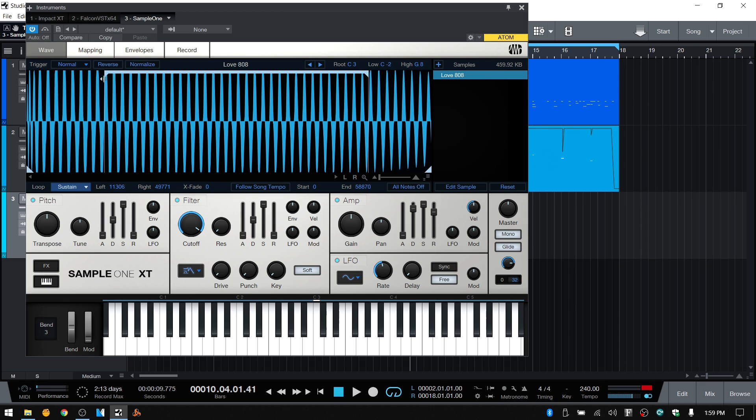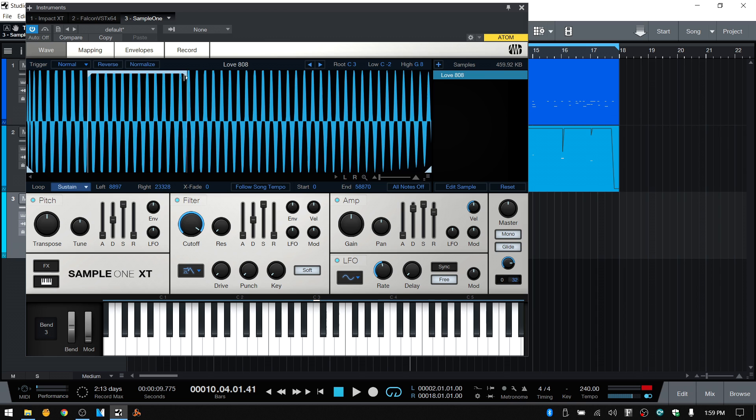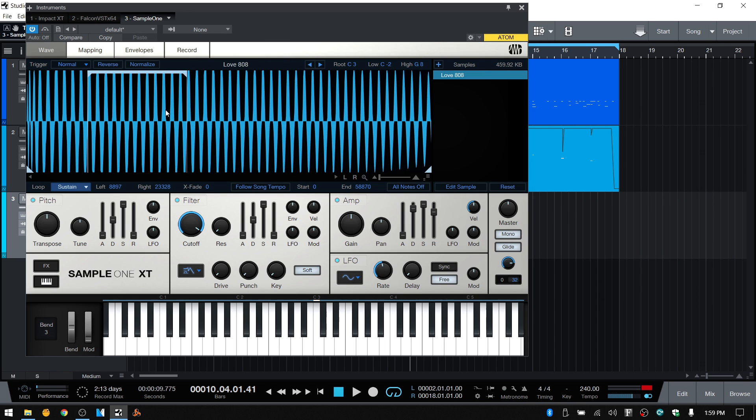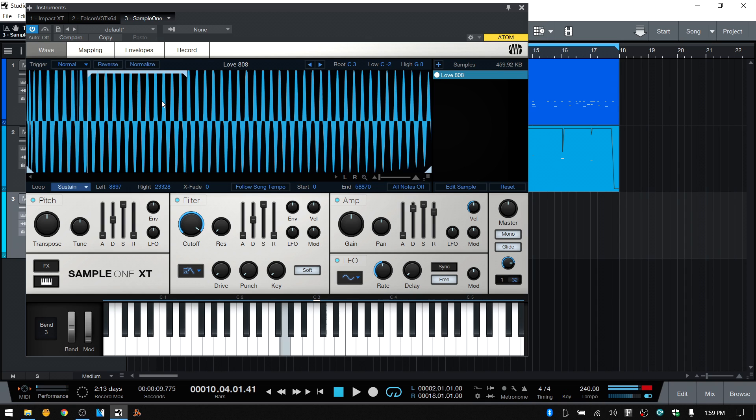Now you may, you're probably going to have to adjust, play around with the position of this bracket. You may need to shorten it or lengthen it. It all depends on the sample, the particular sample that you're working with. But if I press and hold the pad now, as long as I'm holding, it's going to continue to cycle through this section here.